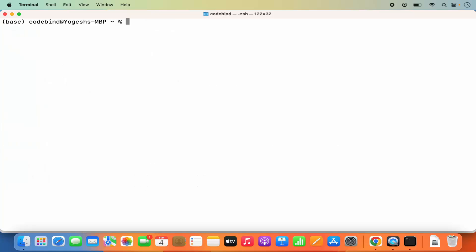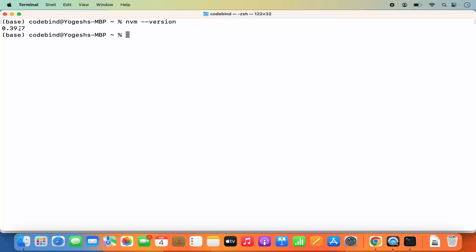Once those three commands are successful, type `nvm --version` and press enter. It will display the version of NVM installed on your Mac, confirming NVM is successfully installed.